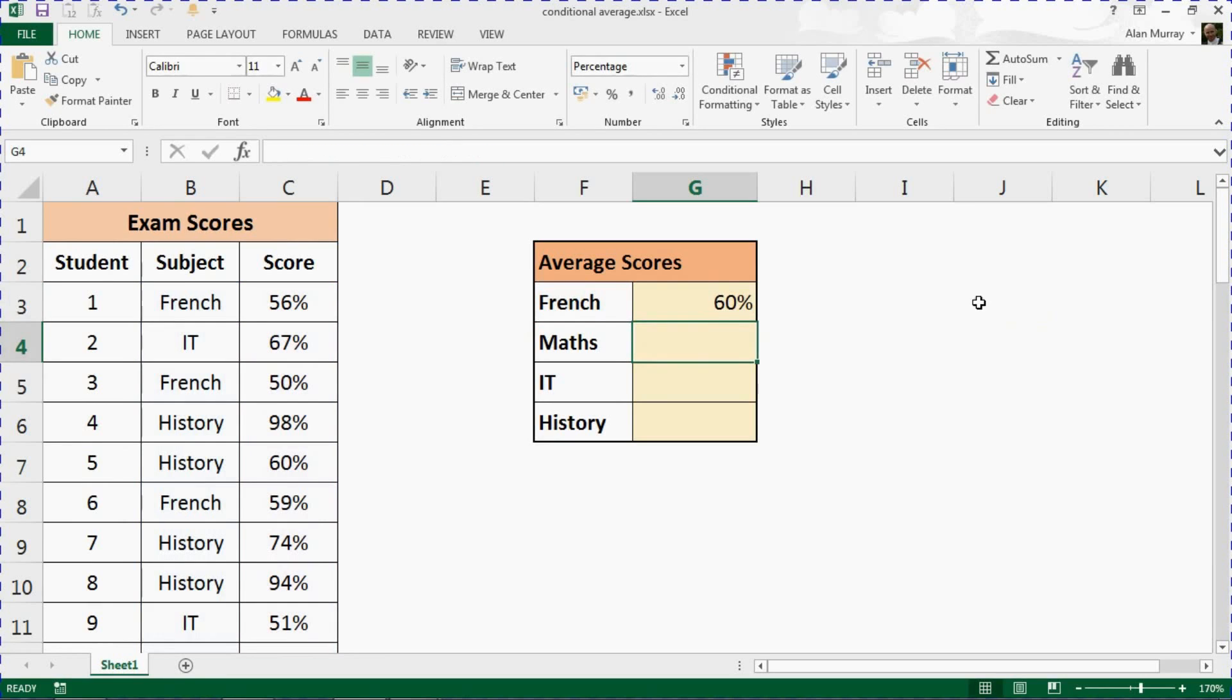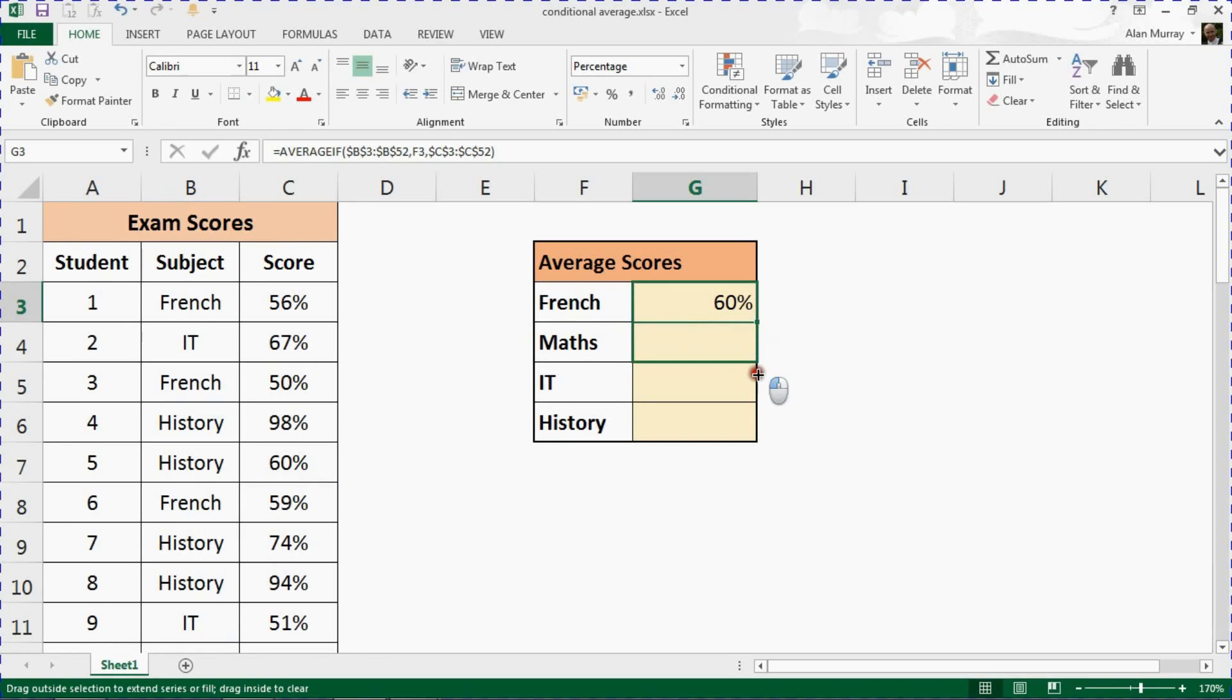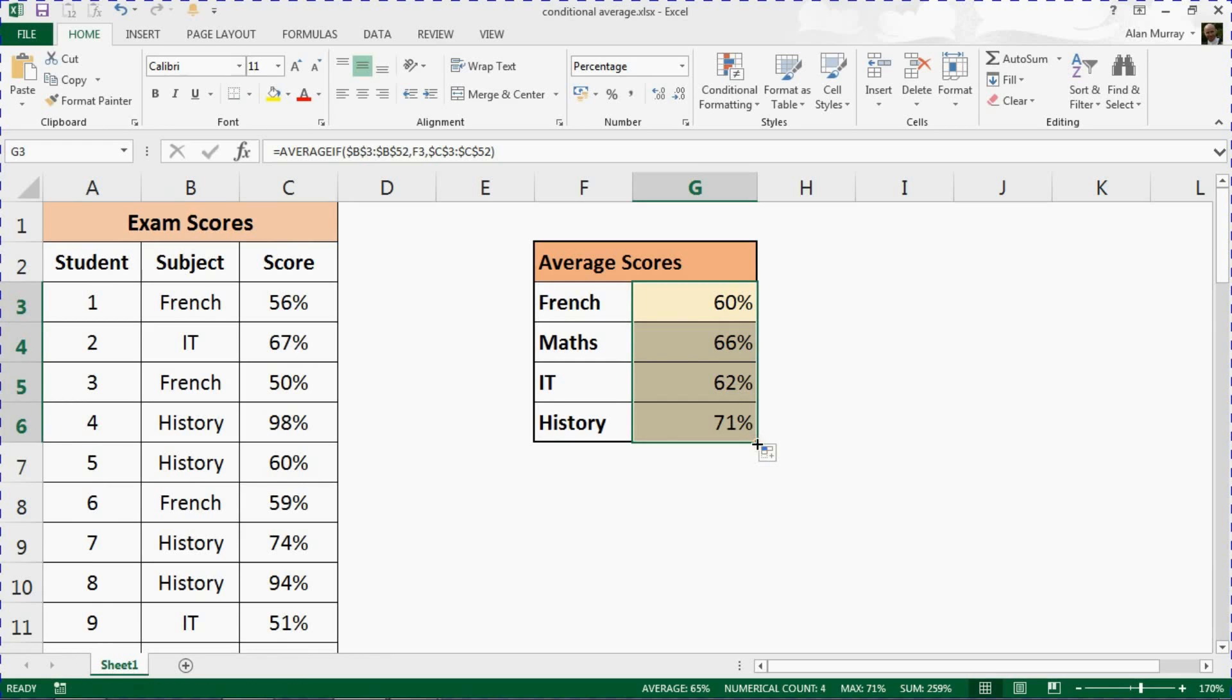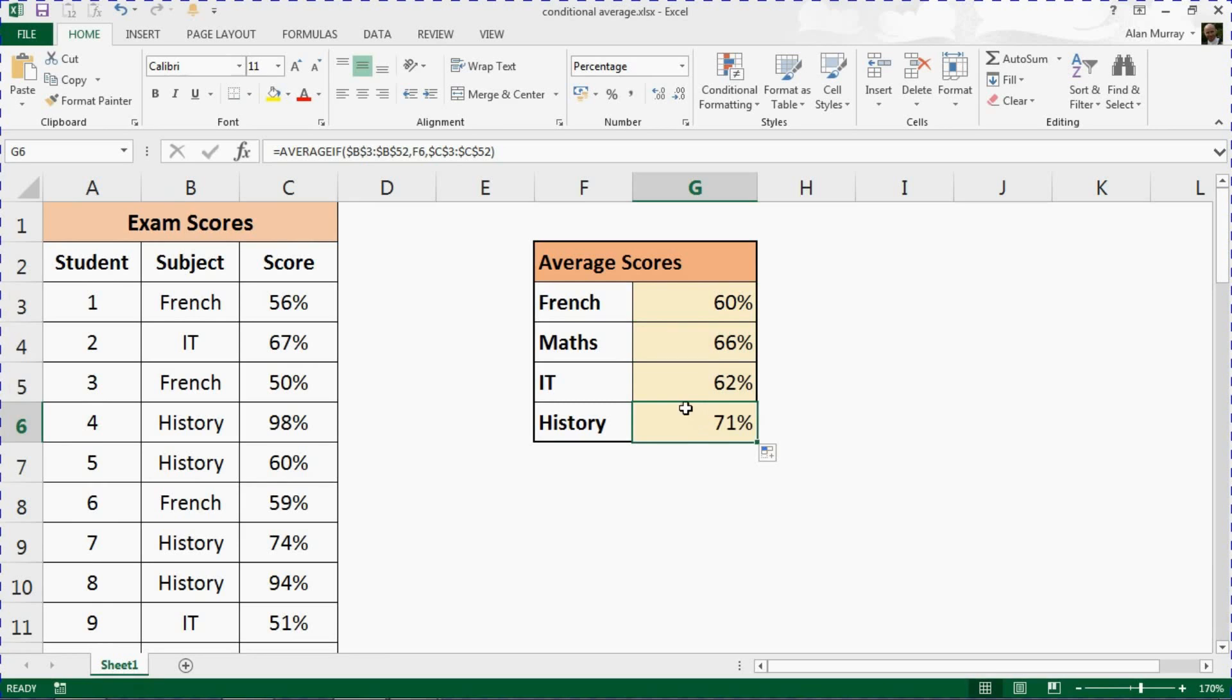If I press enter, I'll get the average for French scores, and if I click on that cell and copy it to the others, I should receive the average for the other subjects as well. You can see that history has the highest average followed by maths in this range of scores.